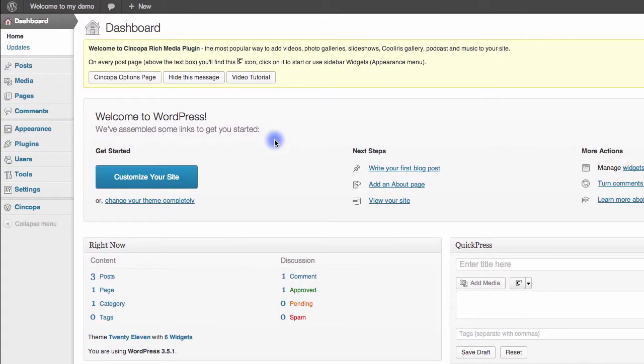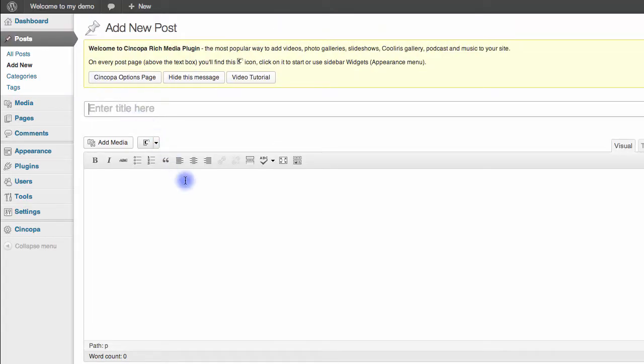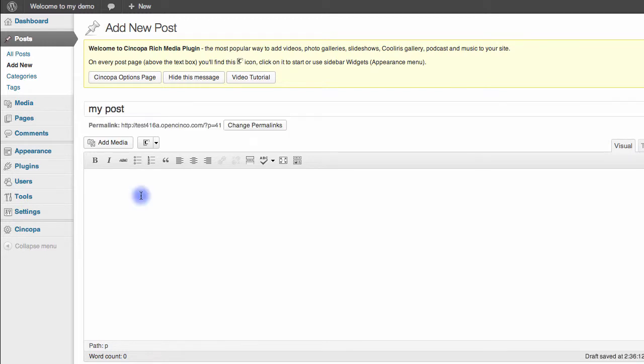From your WordPress dashboard, go to Posts, Add New, and then we'll just give this post a title. So I'll call this My Post, and here in the body I'll paste the text that I've just copied by hitting Command V.